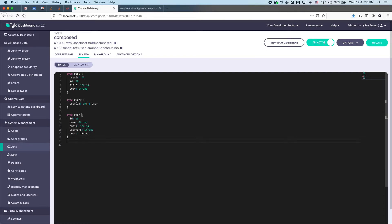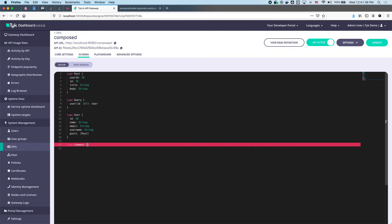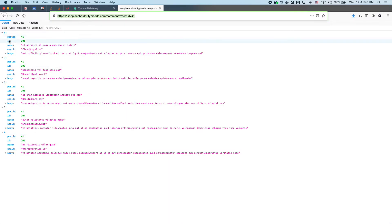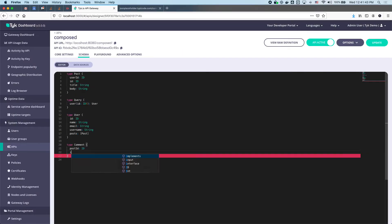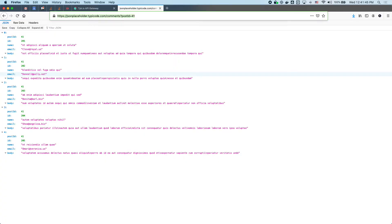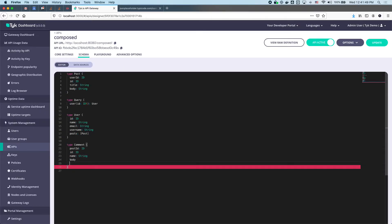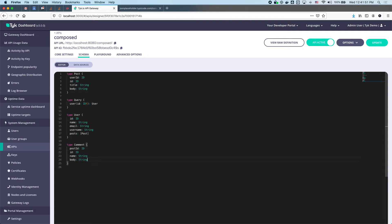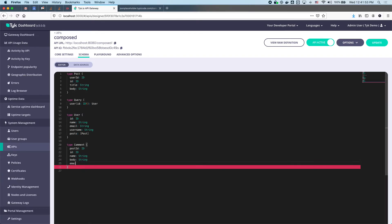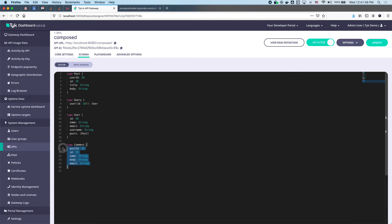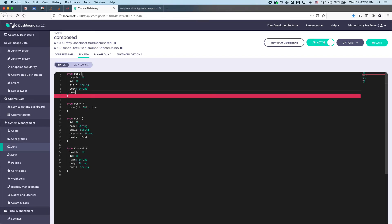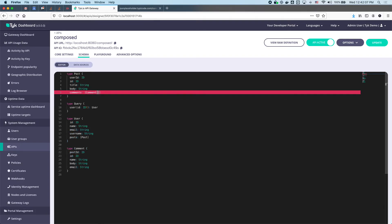We add a new type called Comment. A comment has a post ID which is an ID, a comment ID which is an ID, and a name, email, and body which are all strings. Now we modify our Post type because a post can have comments — that's an array of type Comment.